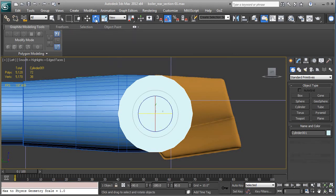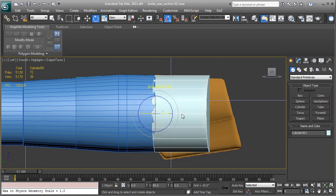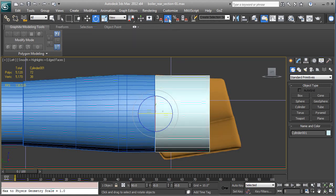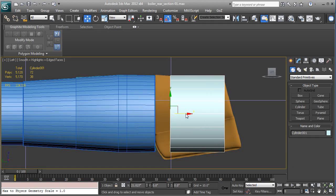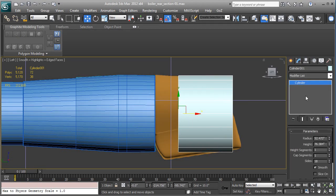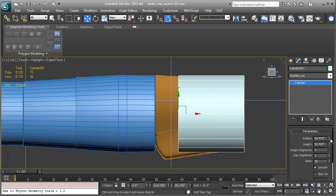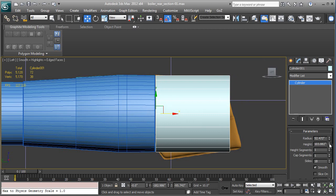With the rotate tool, use the gizmo, rotate that cylinder 90 degrees. Make sure your angle snaps are on. Let's move that back a little bit. Adjust the height so that it matches the background image, which is about there.